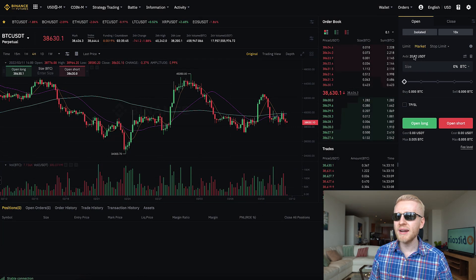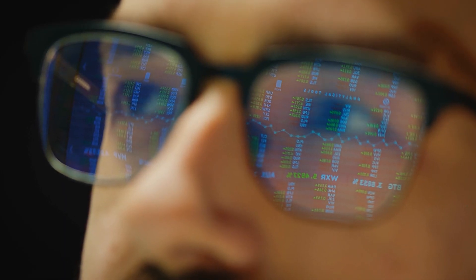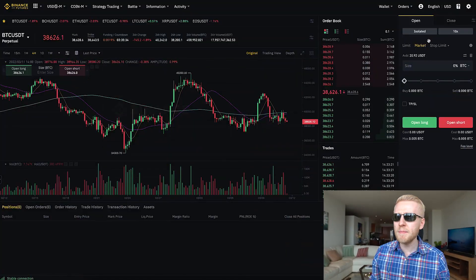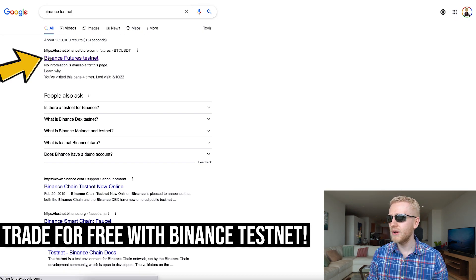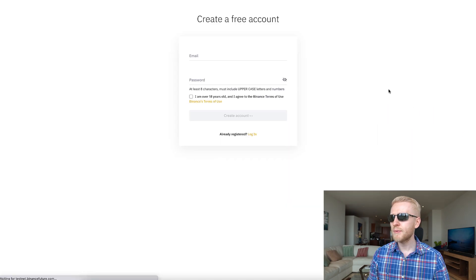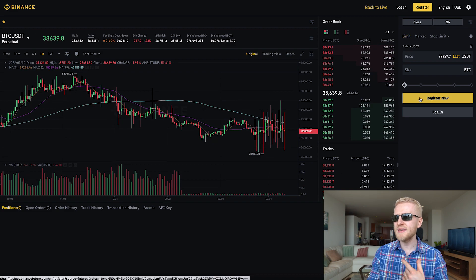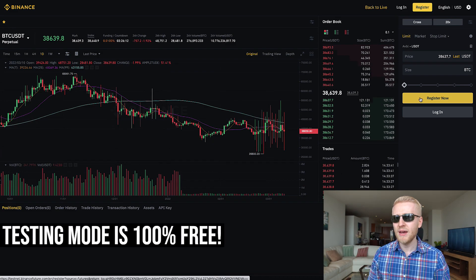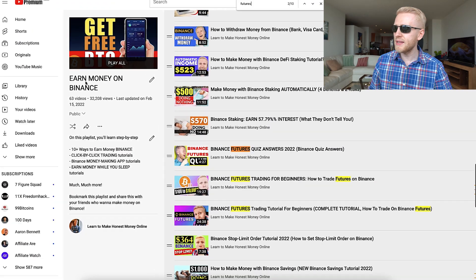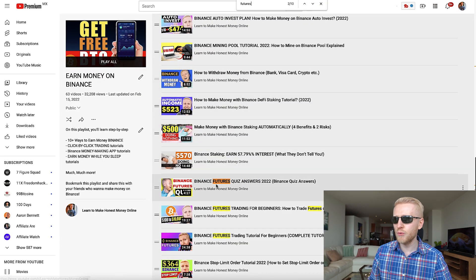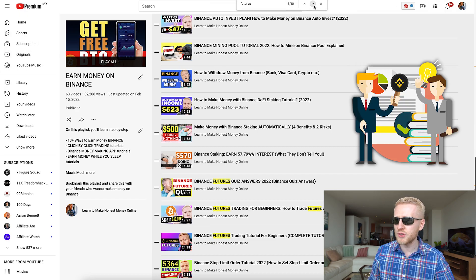All of these trades were shown with real money. But if you want to test without risking your own money, you can use the Binance testnet demo mode. Search 'Binance testnet' on Google, register for a free account, and you'll get free funds to practice how trading works with play money. I highly recommend this for beginners before starting futures trading — get familiar with the platform first and study more from my 'Earn Money on Binance' futures playlist.